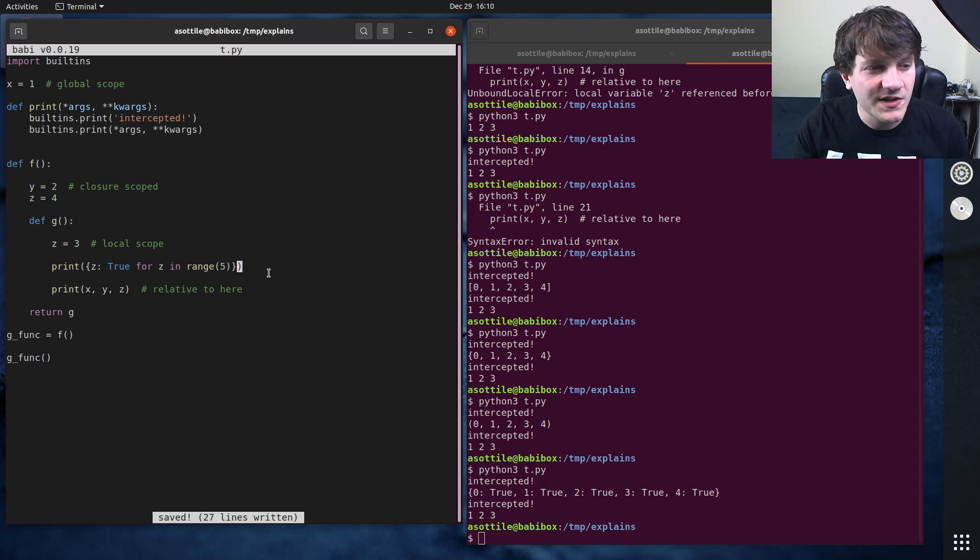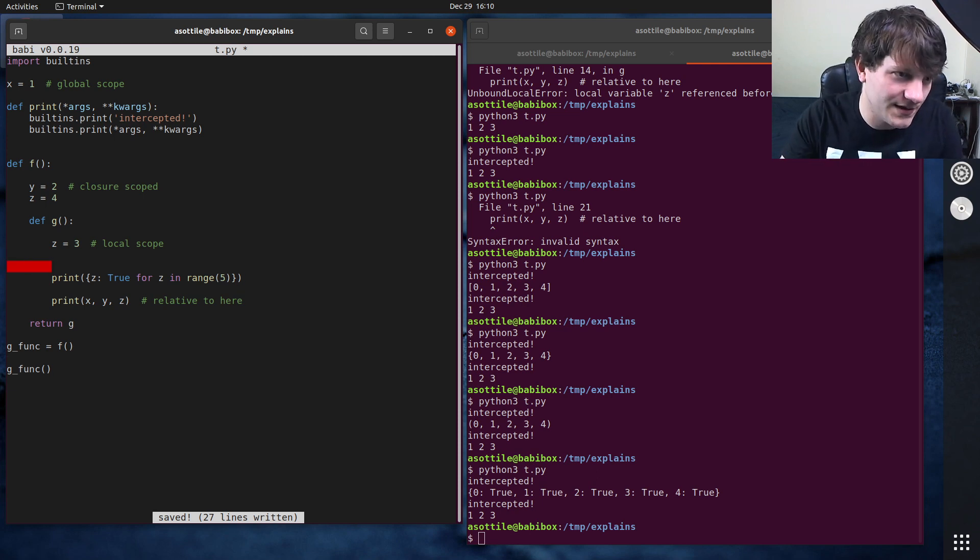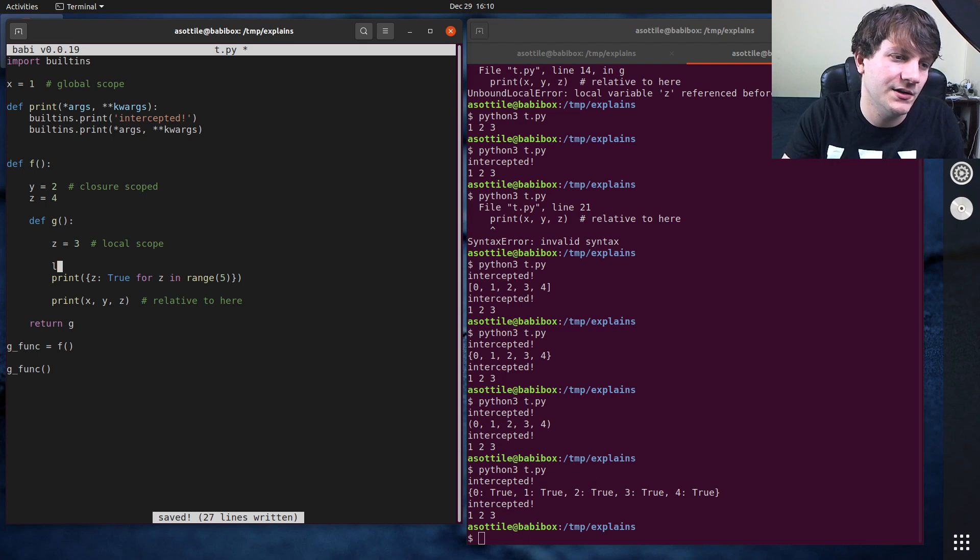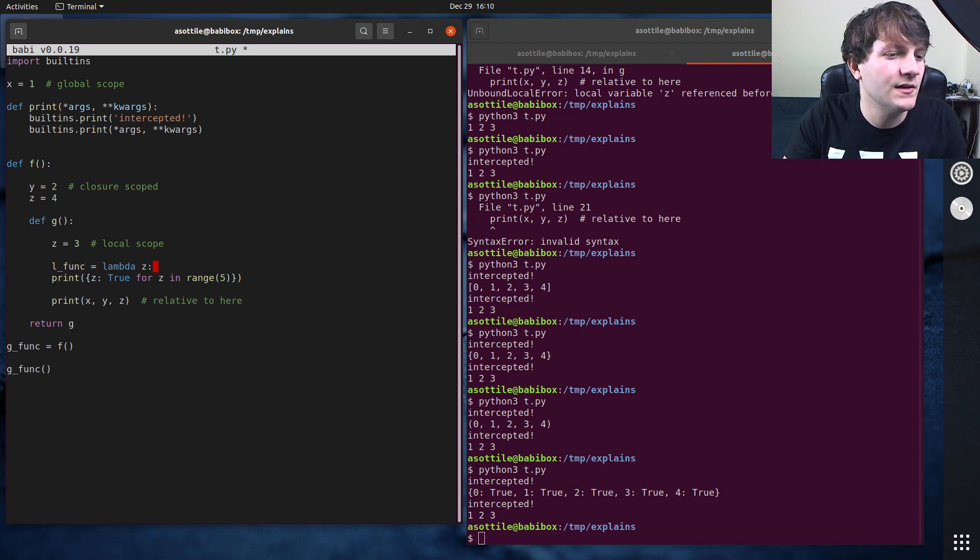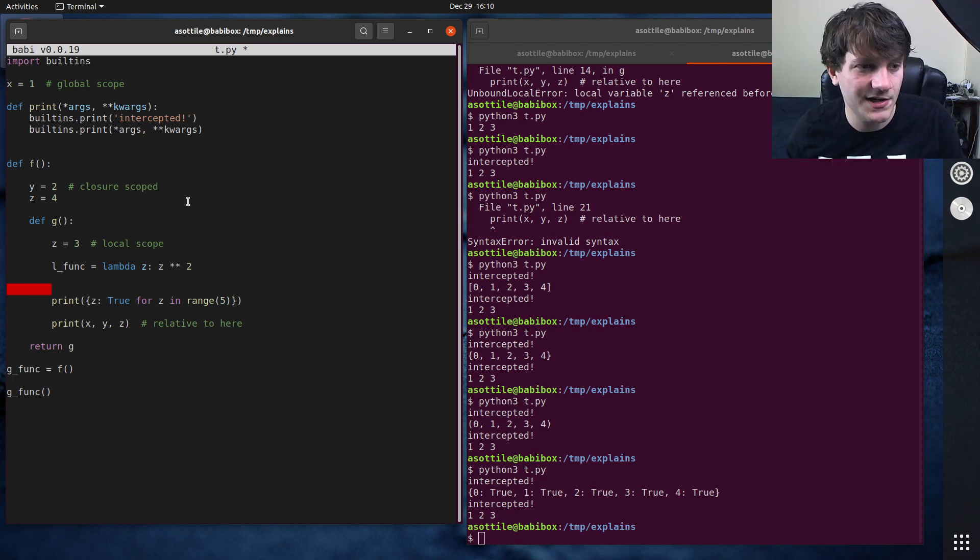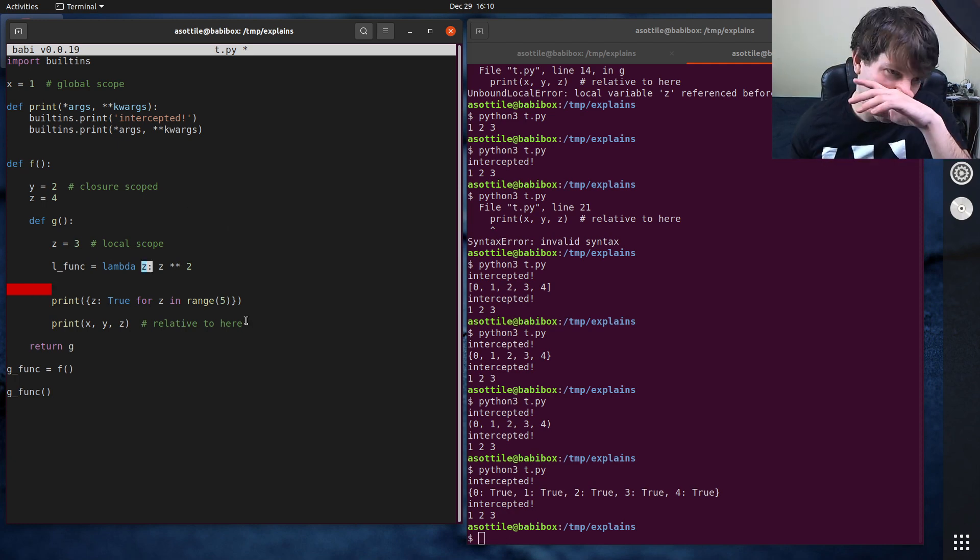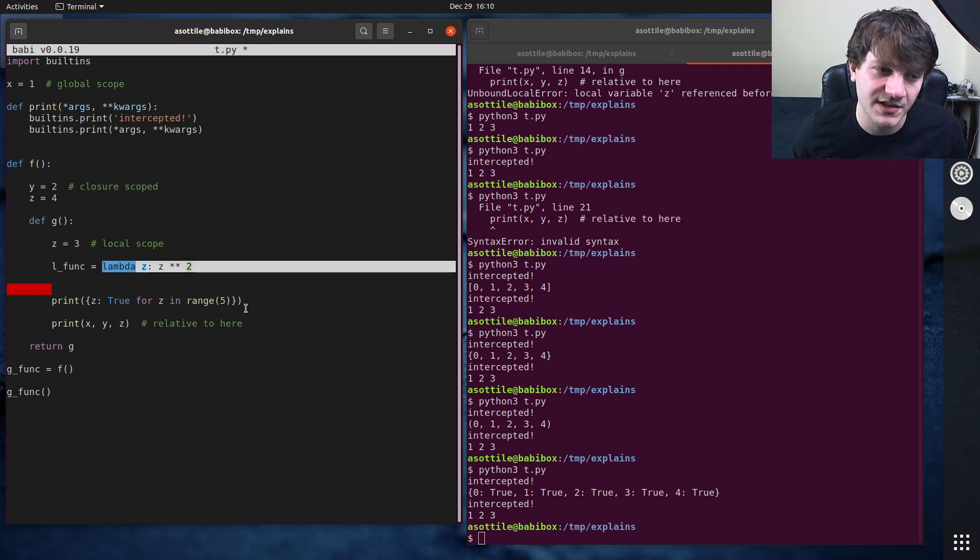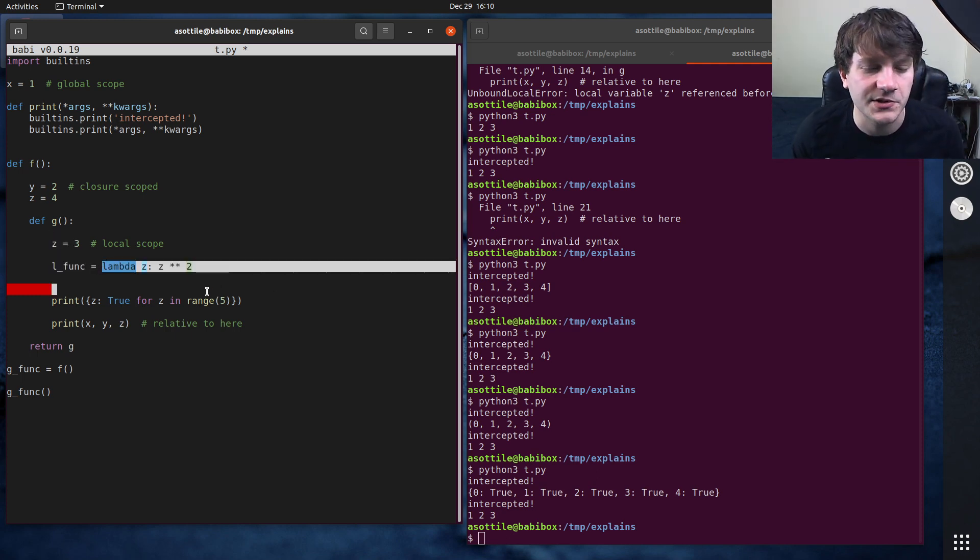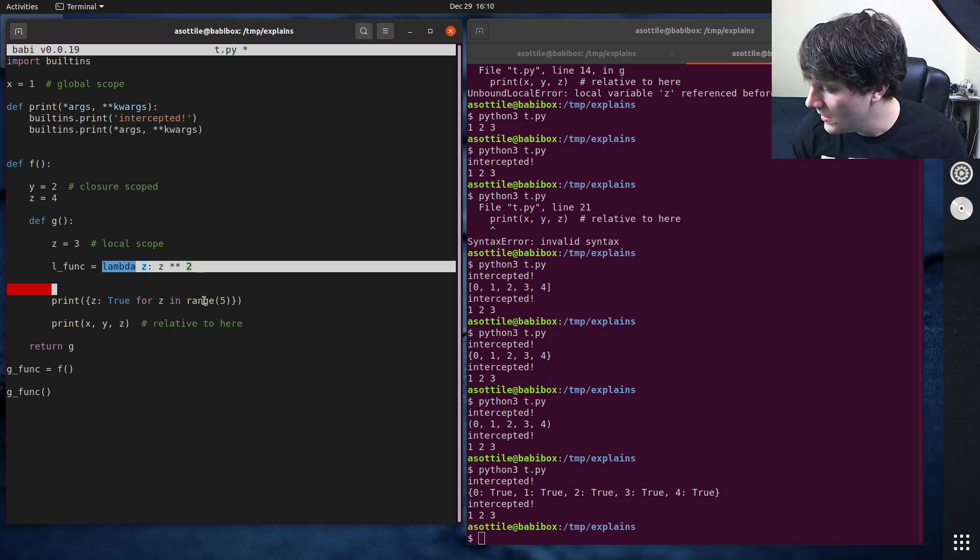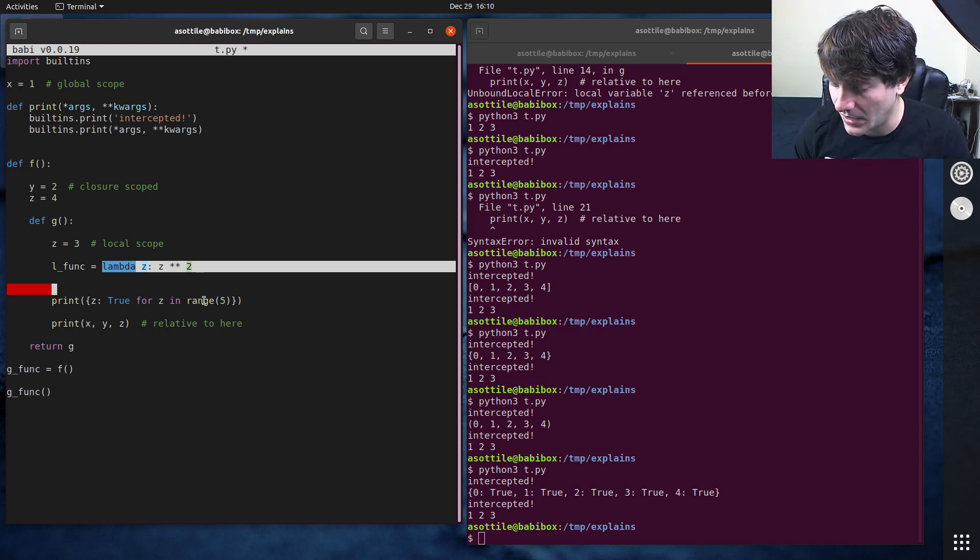There's also lambdas, which are like mini functions. So let's say l func equals lambda z, z squared. So you can imagine here if I were to make or pass a value into here, this z doesn't override this one because we have our own separate scope inside this anonymous function here. Are there any others that I want to talk about? I think that's it. I think it's just functions, lambdas, comprehensions.